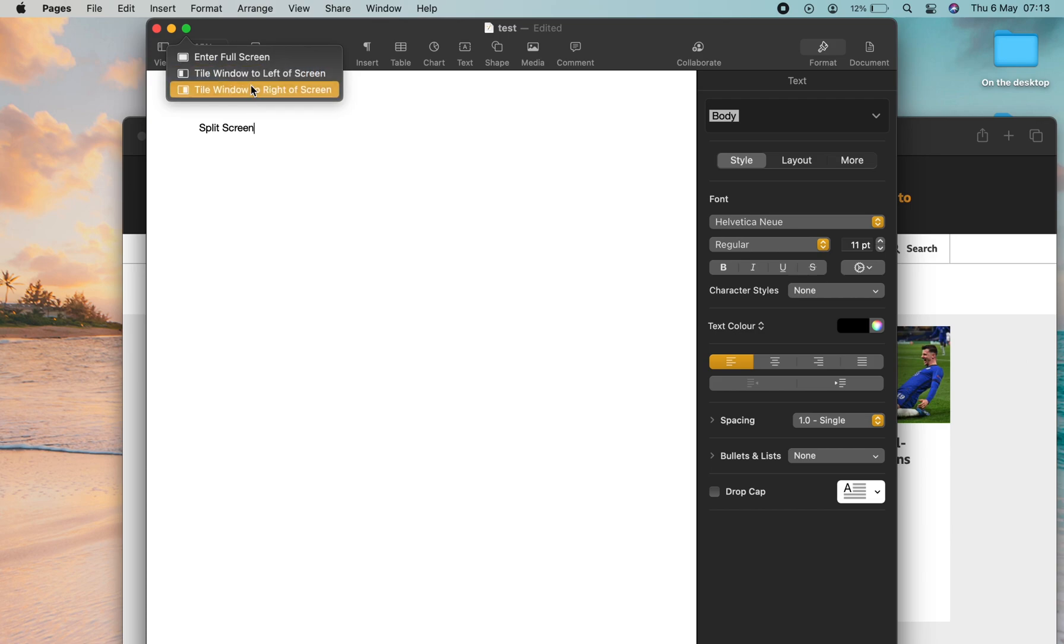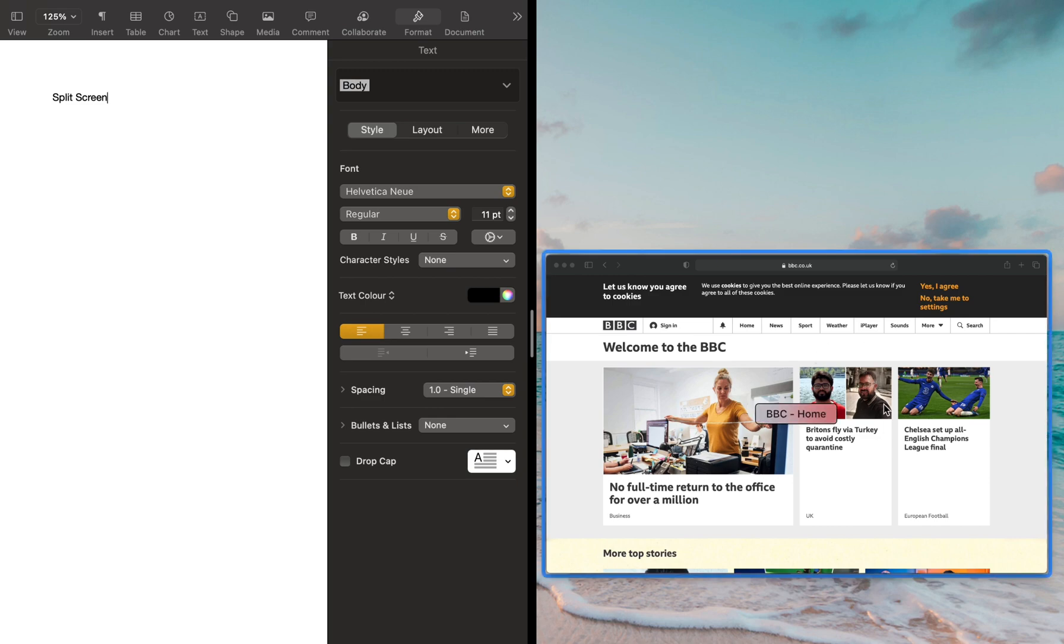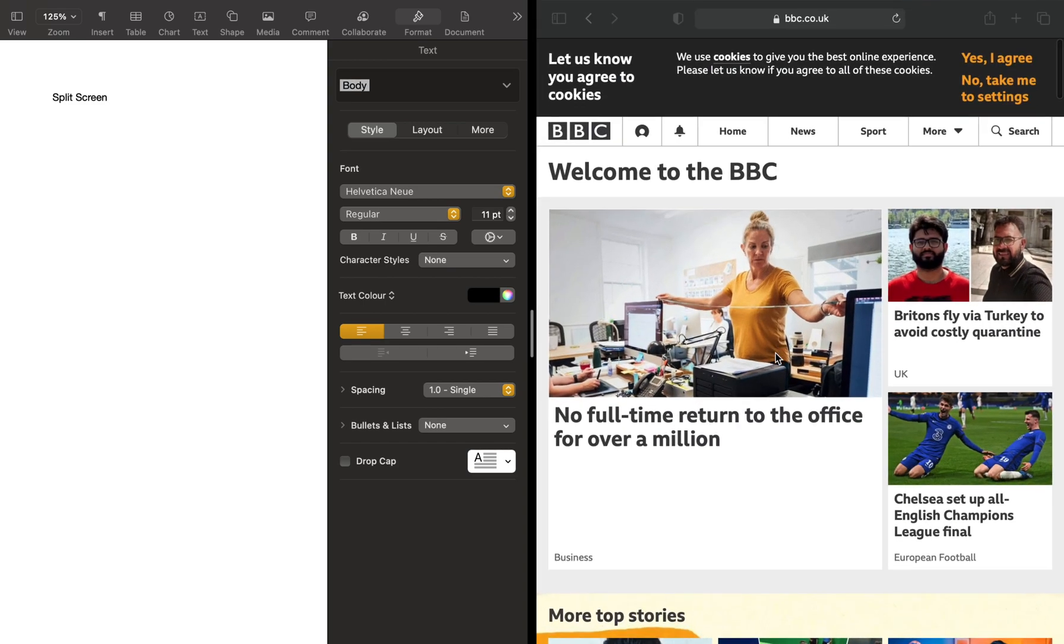You can use either one of these. They work exactly the same. I'm going to select left and then you'll see on the right hand side, the window is tiled. This is the browser. So if I just click on it, it automatically takes the other side of the screen.